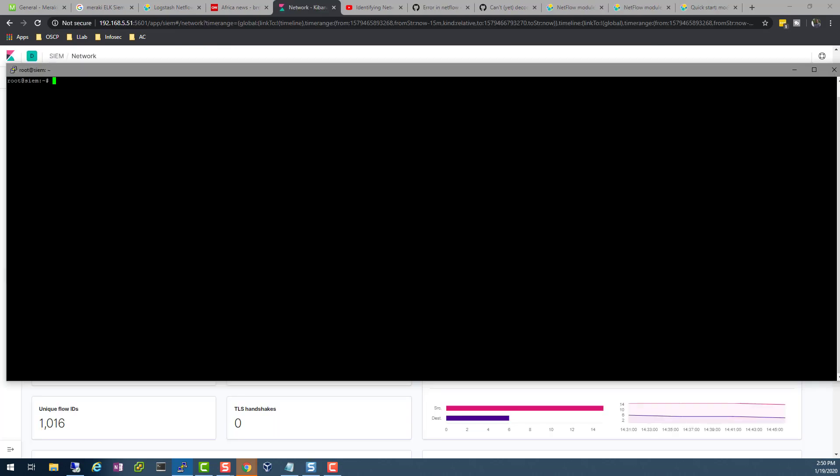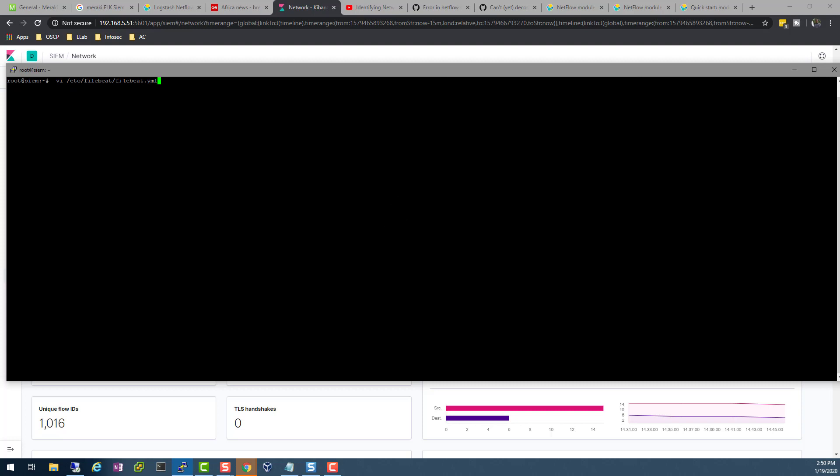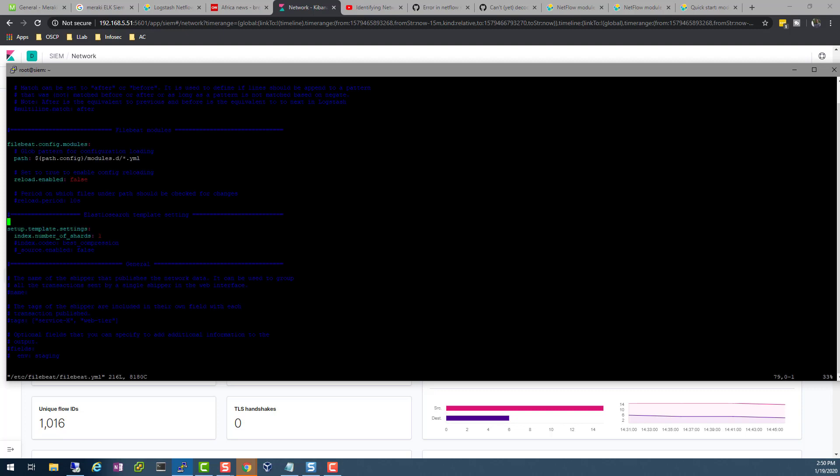The first thing that we need to do is let's edit our filebeat.yml file. This is the file that we use to configure the output to our Elastic or to Logstash. In this case, I'm writing directly to Elasticsearch. So if I do that, this is what the yml file looks like.